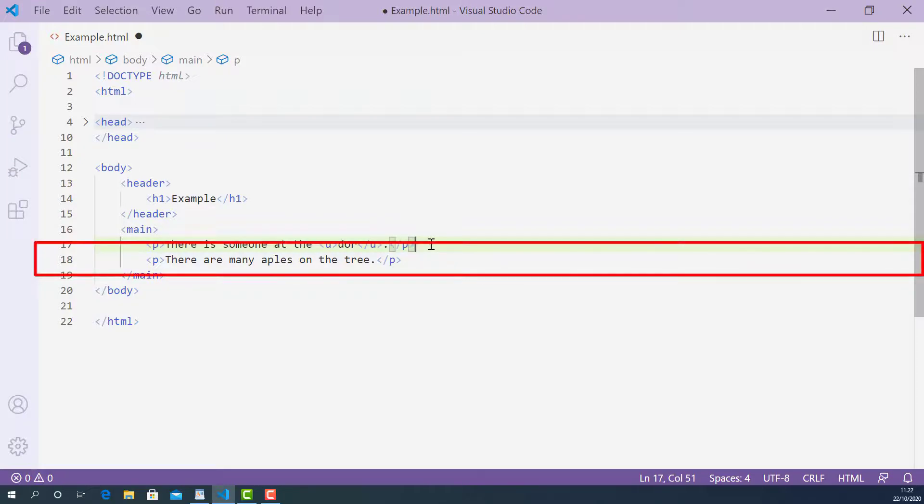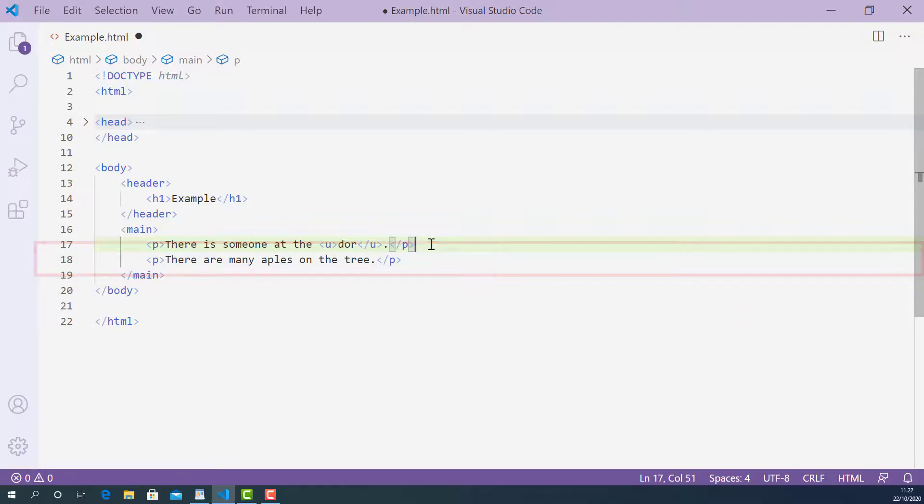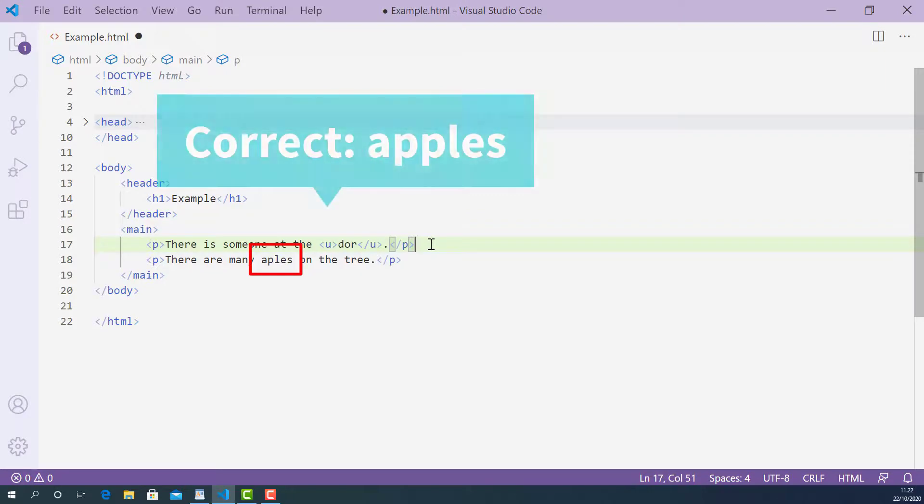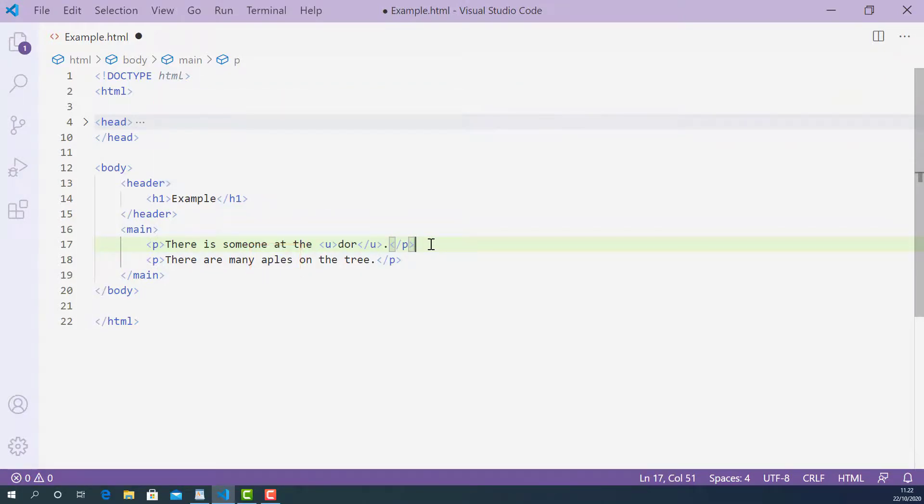On line 18, I have another sentence saying that there are many apples on the tree. And there is also one spelling mistake in the sentence and that is one p missing on the word apples. So let's mark up this word using u-tag.